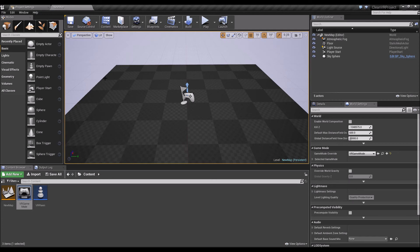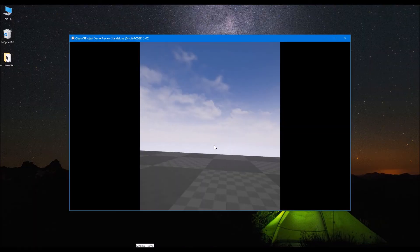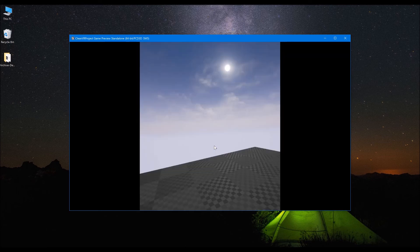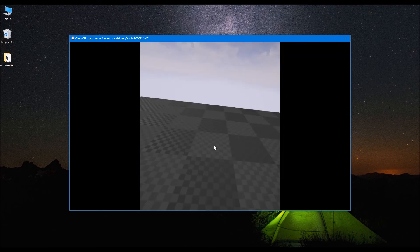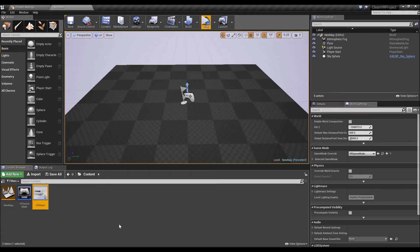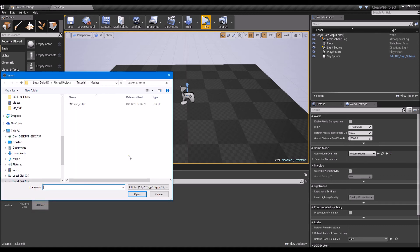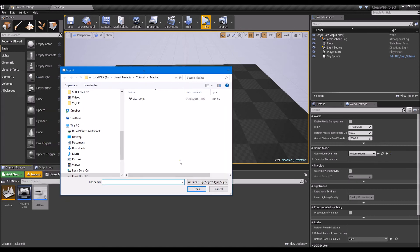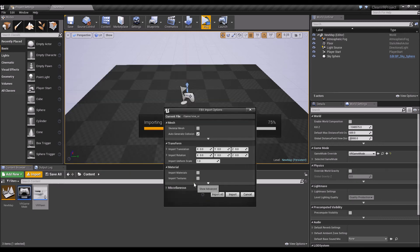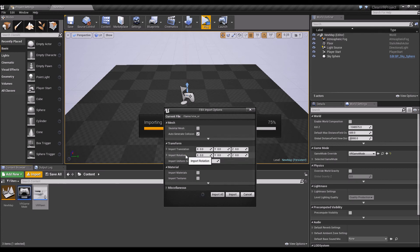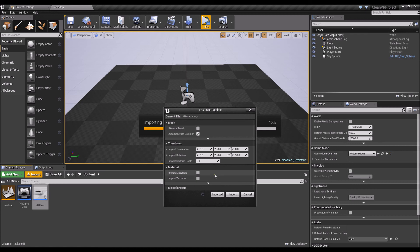Let's try adding a static mesh for our motion controllers so at least we can see them in VR. I just picked up a Vive VR FBX. If you install Steam you can find an OBJ file which you can then convert to an FBX file so that you can import it here.